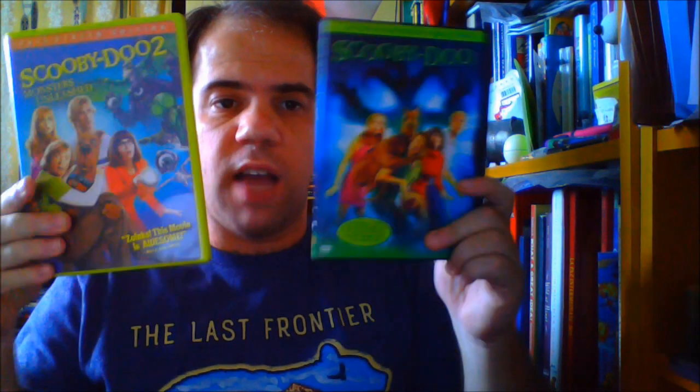Now, the positive things that I can say about this movie is that it does have faithfulness to the original source material. And I think this version of Jellystone Park looks absolutely breathtaking. Plus, the CGI animation for Yogi and Boo Boo is pretty good, and it kinda reminds me of Scooby-Doo's live action design for the live action movies.